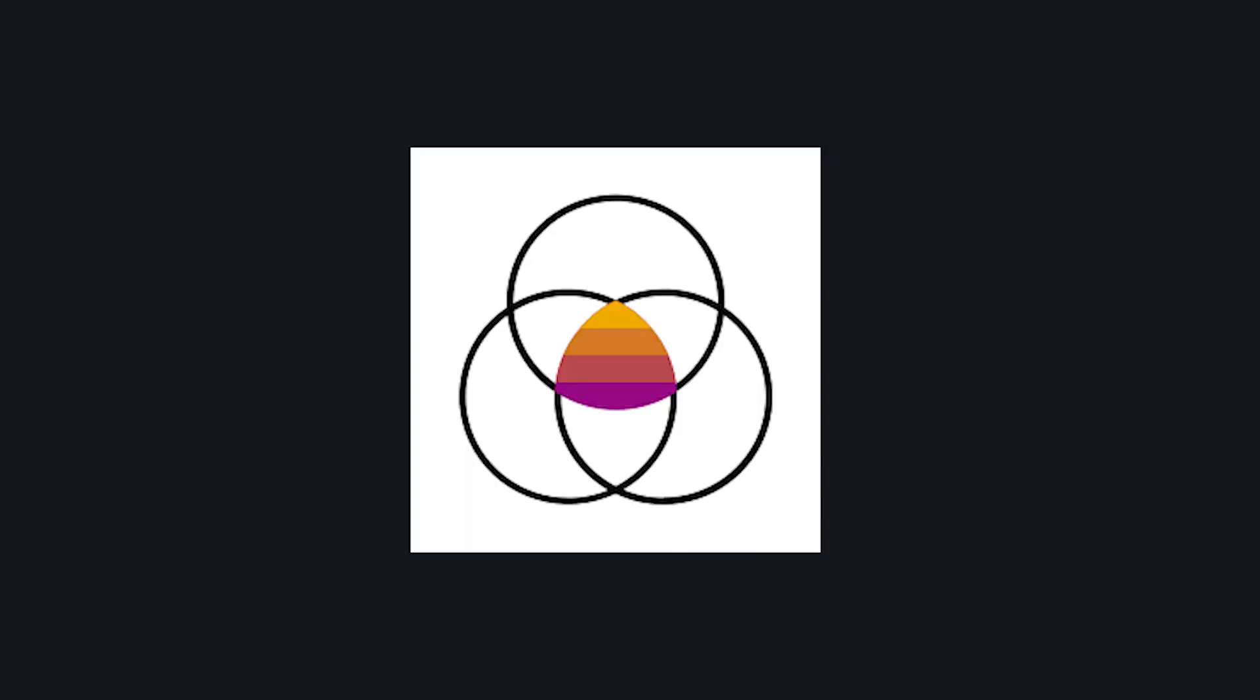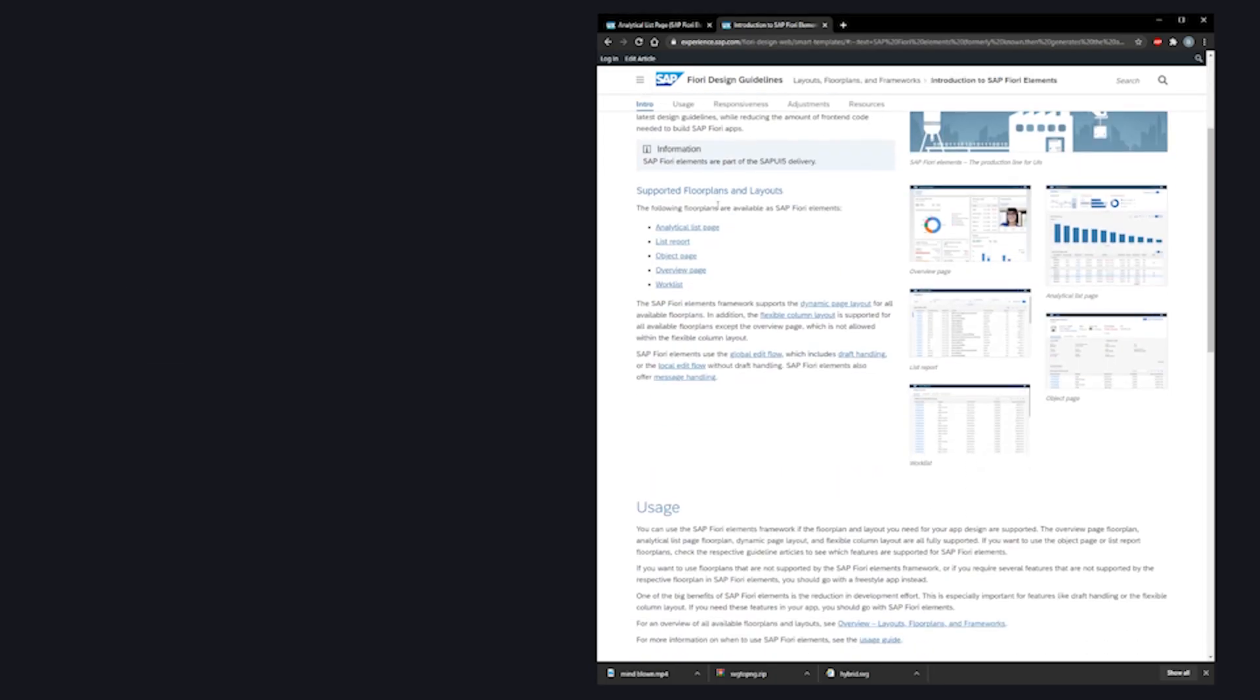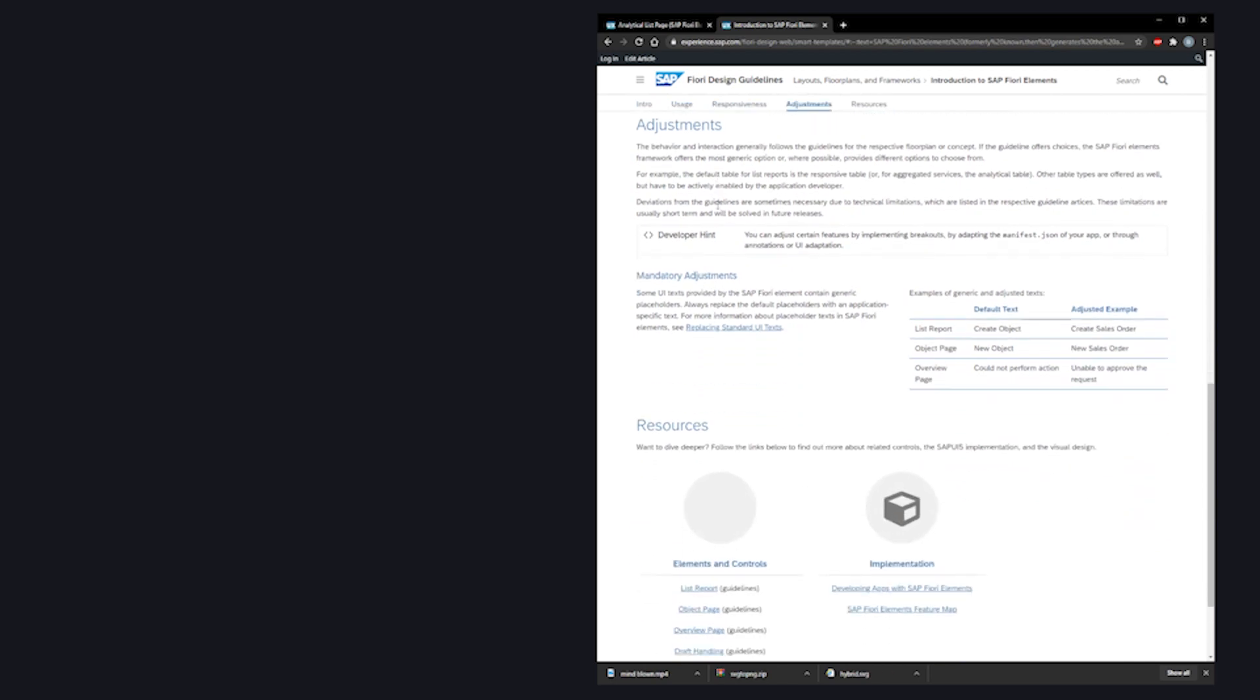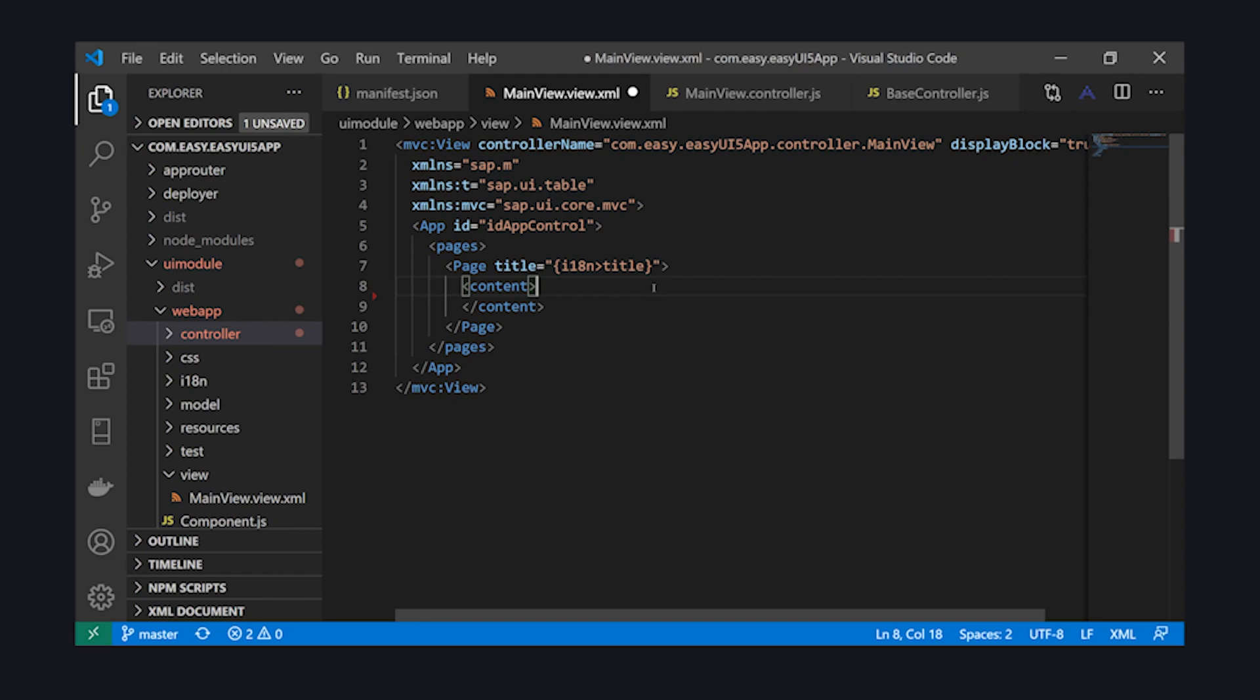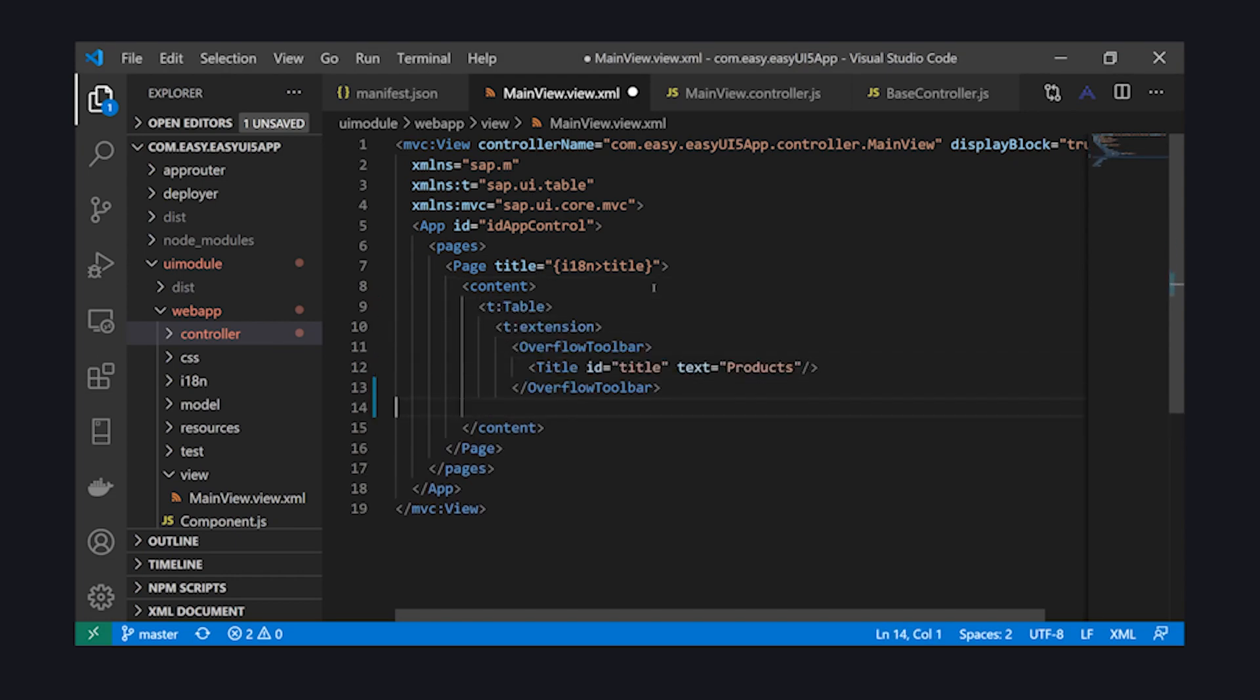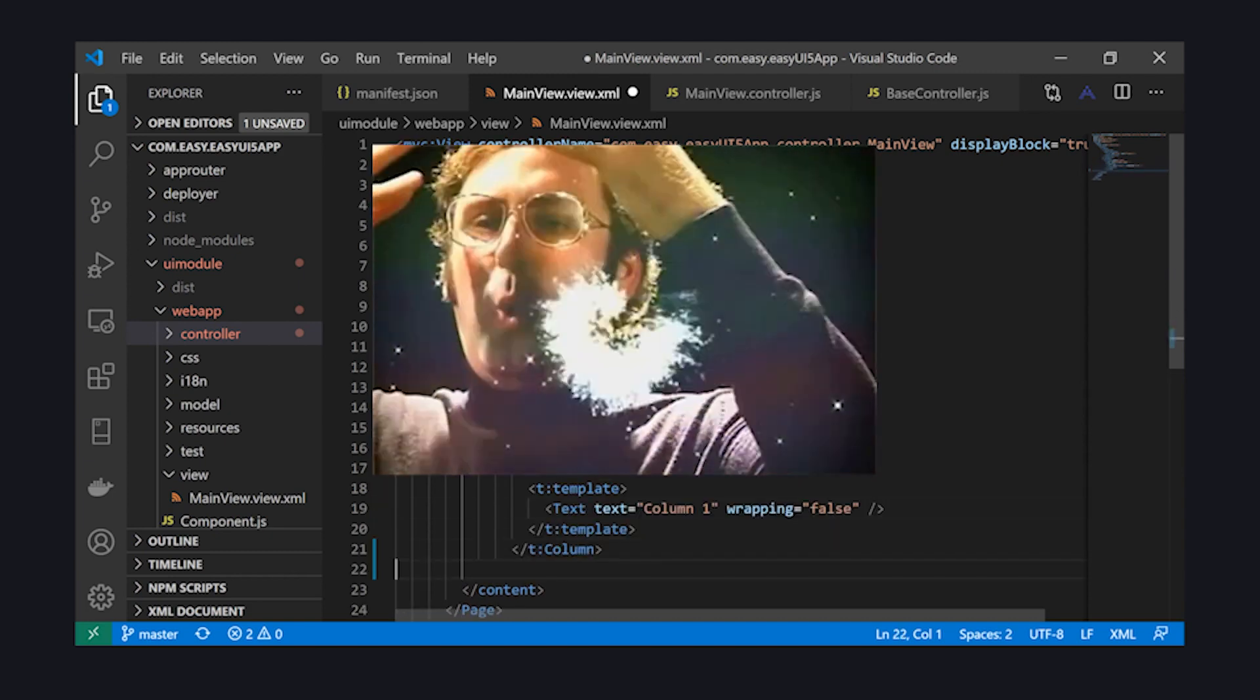Then you have a sort of hybrid of Fiori and UI5 in the form of Fiori elements. Fiori elements can be used directly in your UI5 code, helping you keep within the Fiori design guidelines. Another example is you can build a CDS view, and through annotations and metadata, you can auto-generate UI5 code using the Fiori elements framework.